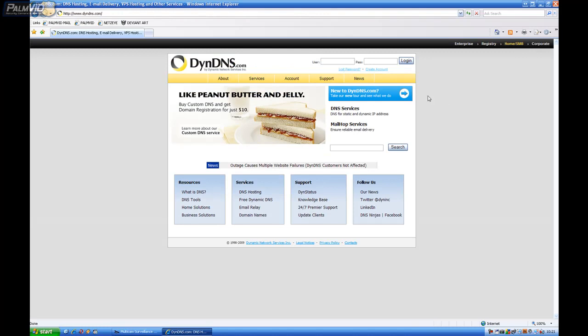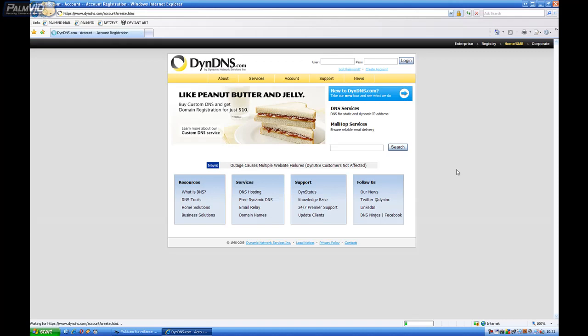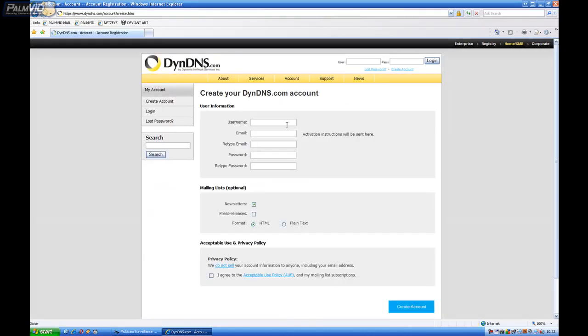And then we'll click Create Account right under here.